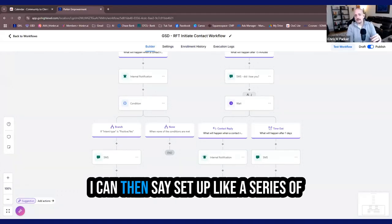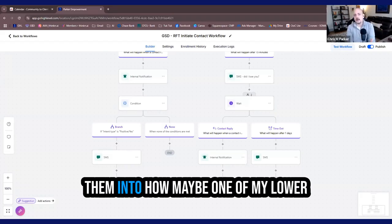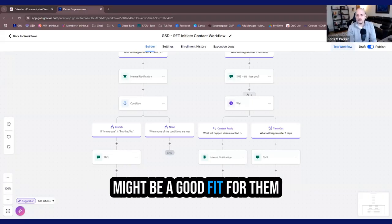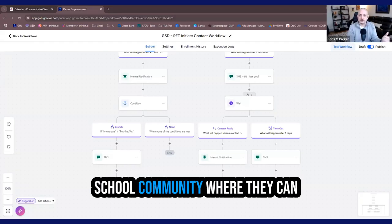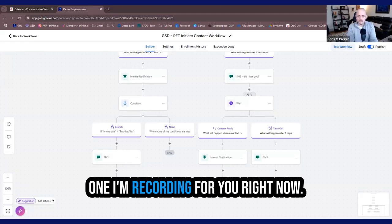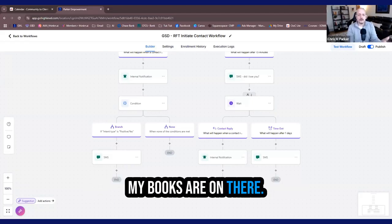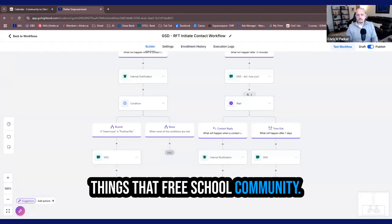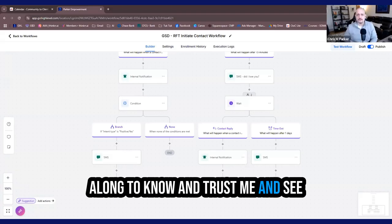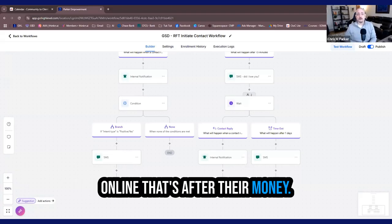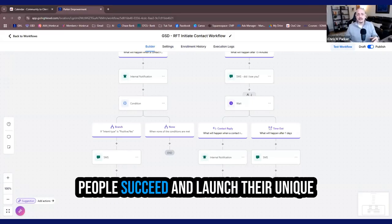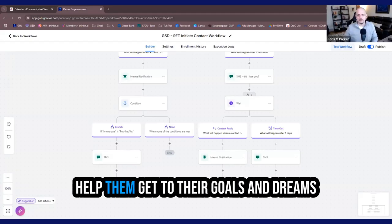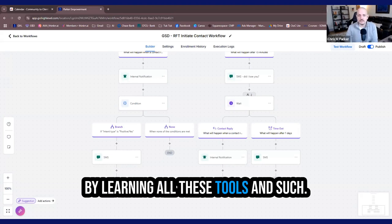Or I can then set up like a series of three emails where I start leading them into how maybe one of my lower ticket offers might be a good fit for them. Or my lower ticket membership might be a good fit for them to get started with me, check things out, or even my free school community where they can go in there, watch trainings like the one I'm recording for you right now. They can get involved in some free teachings. My books are on there. I have some meditations on there about opening up to business that they want to create all kinds of things, that free school community that's going to start to nurture them along to know they can trust me and see that I'm not just some sort of a dirtbag online that's after their money. No, I have a genuine interest in helping people succeed and launch their unique gifts through their online business.